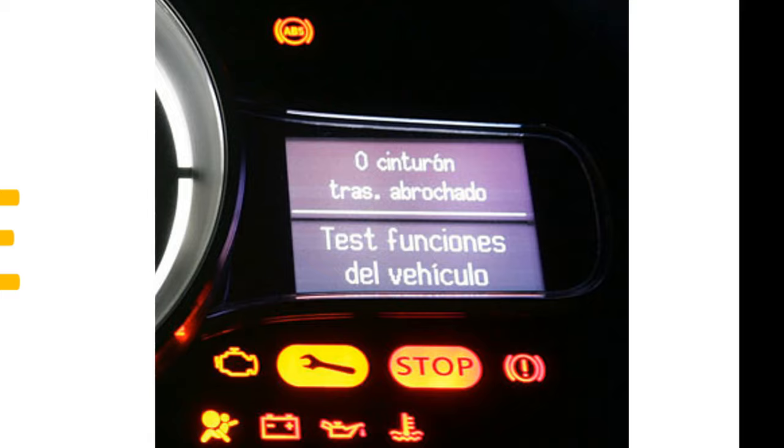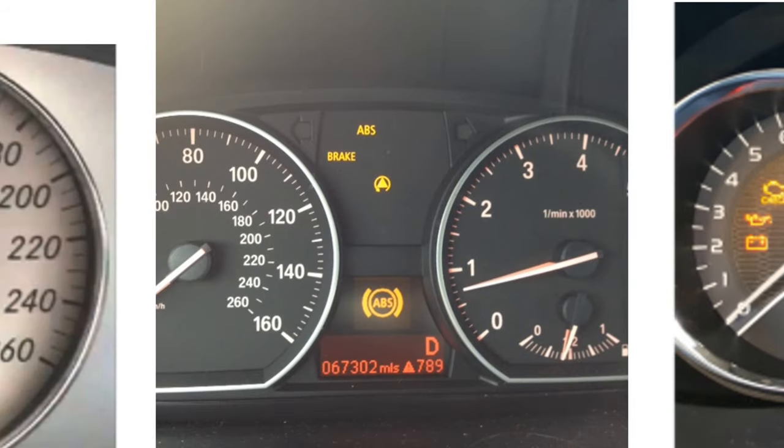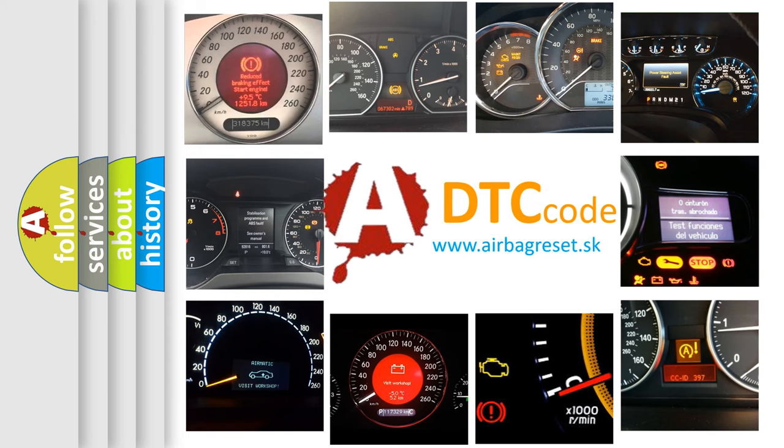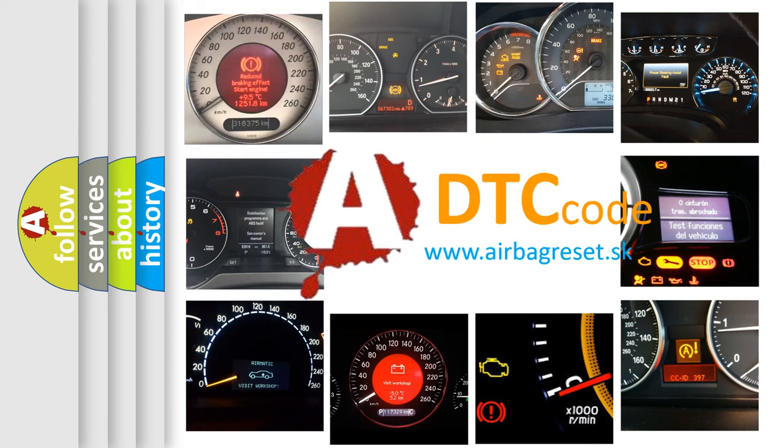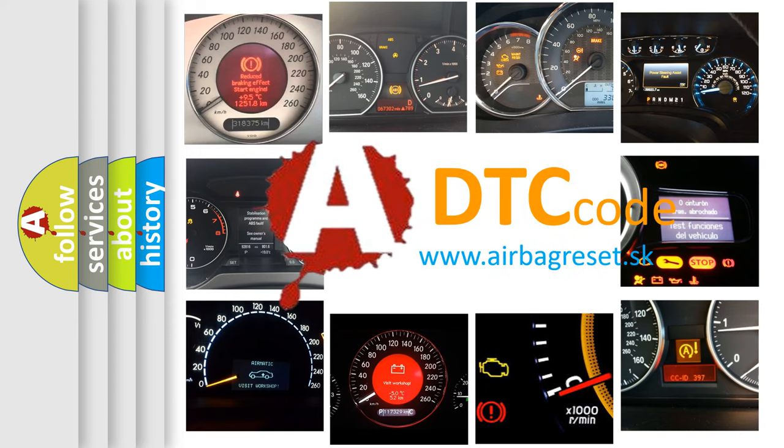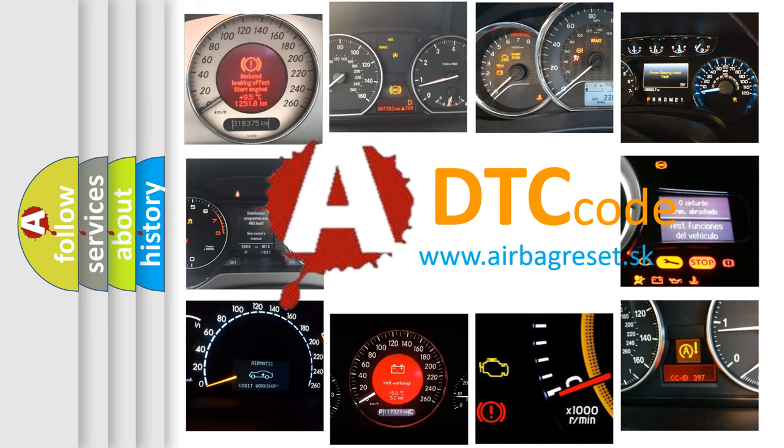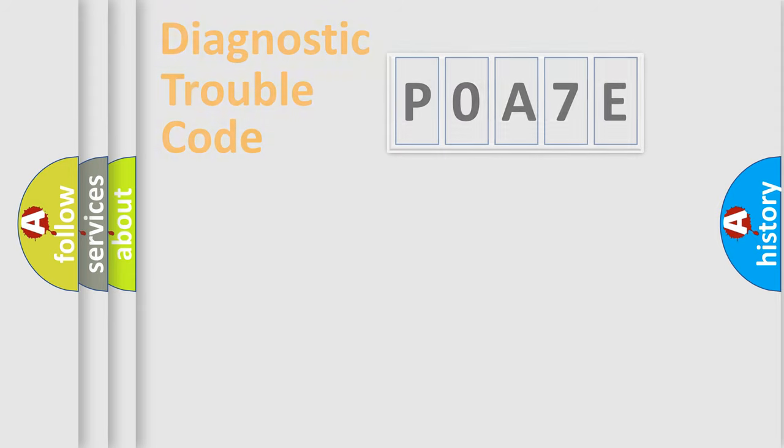How is the error code interpreted by the vehicle? What does POA7E mean? Or how to correct this fault? Today we will find answers to these questions together. Let's do this.